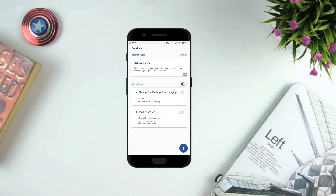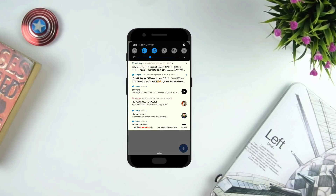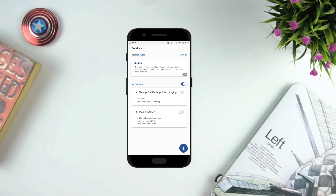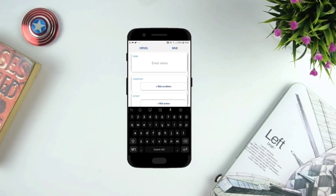The next app is Routines. Basically what it does is set some automated routines. Like if you are in a car, it will turn on Bluetooth and connect to the car's Bluetooth and play some music from a playlist you've created. You can create as many routines as you want — like if you are gaming, it will turn on Do Not Disturb.